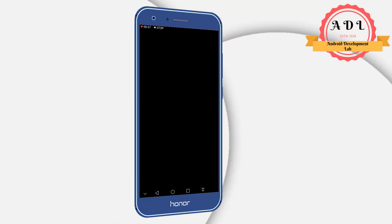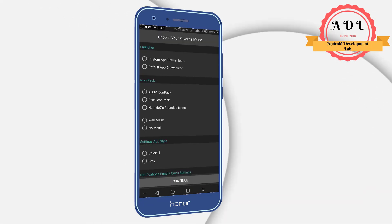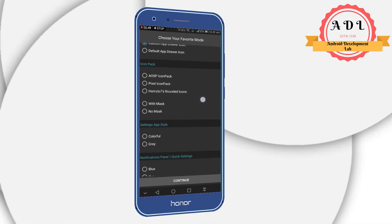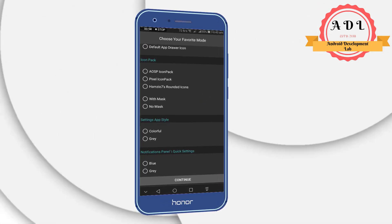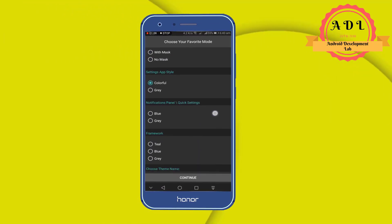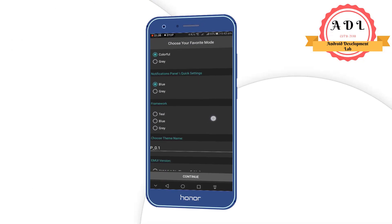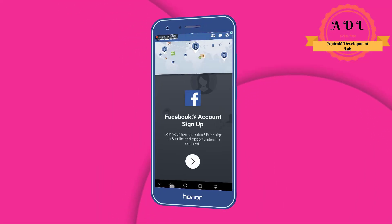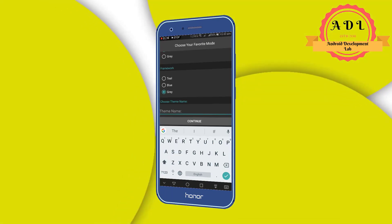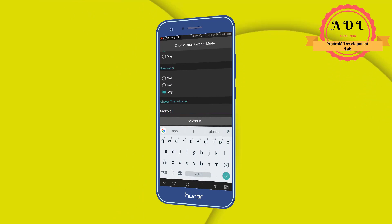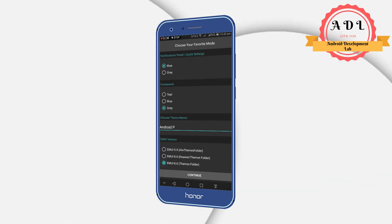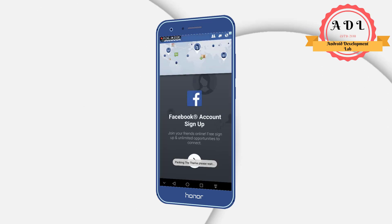Click on the S7 option and skip the ad. In the launcher section, you can type a custom header. You can design your theme your own way. For the icon pack, choose rounded icons — S7 rounded icons. For app settings, choose colorful, or gray if you prefer. For the notification panel and quick settings, I am choosing blue. For system UI, I am choosing gray. You can give the theme any name you wish; I am typing 'Android P'.